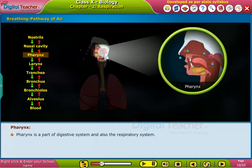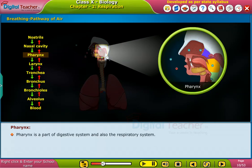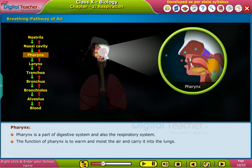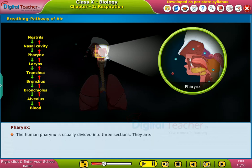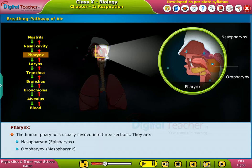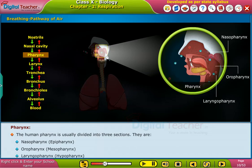Pharynx. Pharynx is a part of both the digestive system and the respiratory system. The function of pharynx is to warm and moisten the air and carry it into the lungs. The human pharynx is usually divided into three sections: nasopharynx, oropharynx, and laryngopharynx.